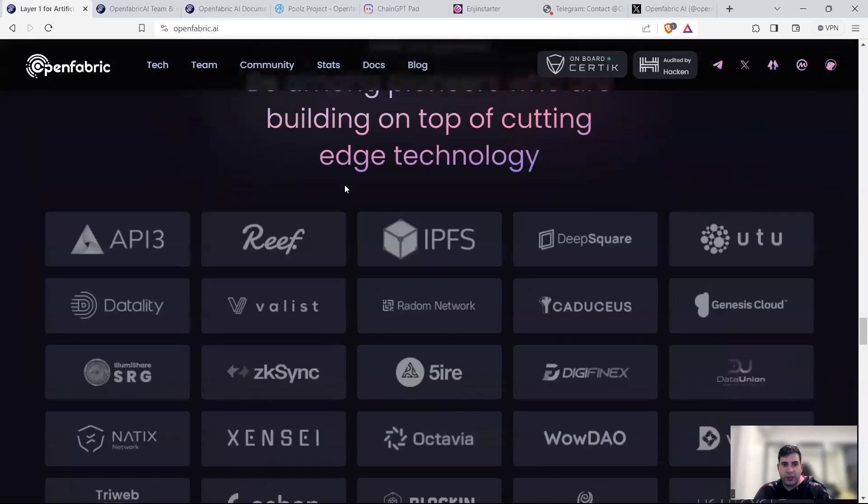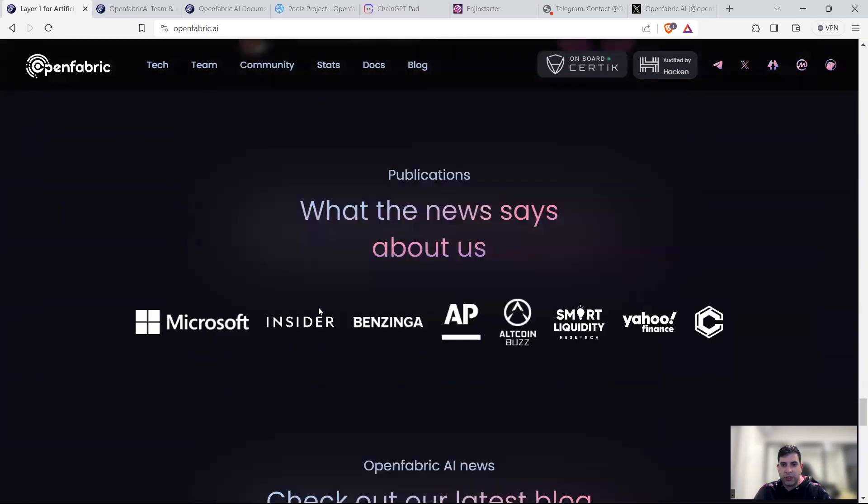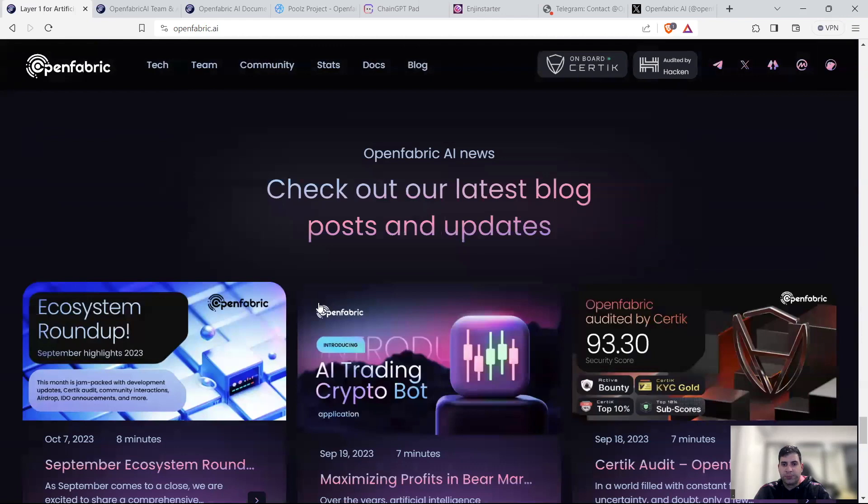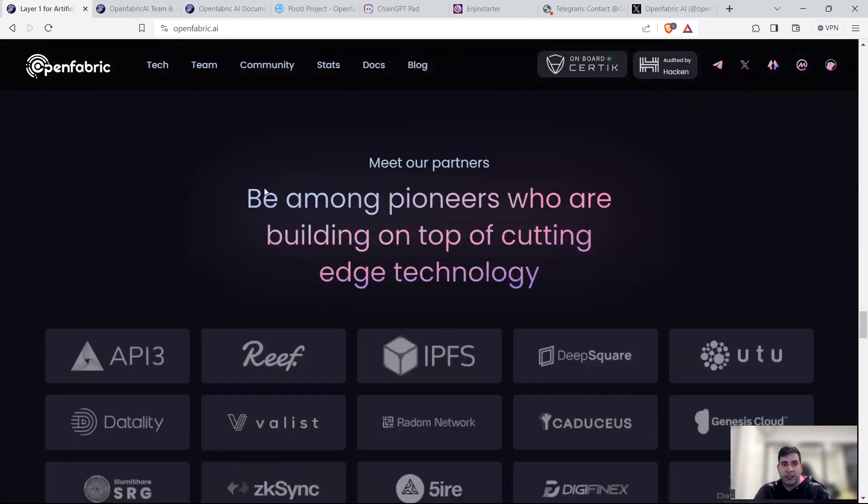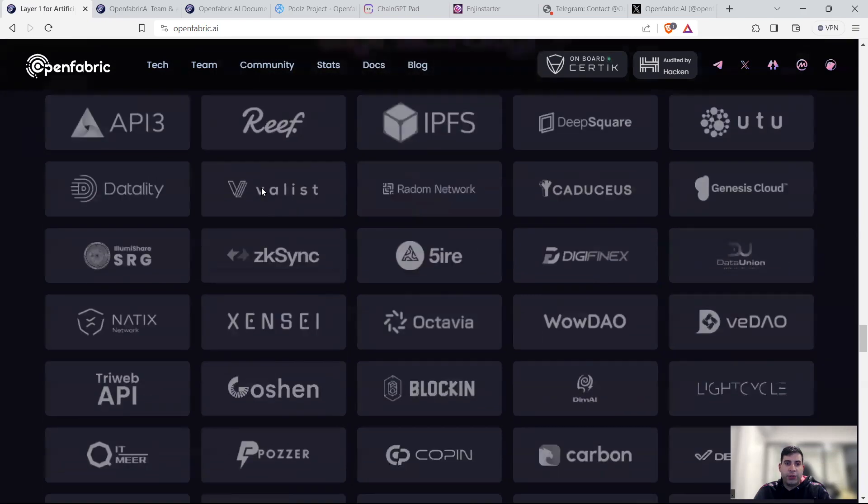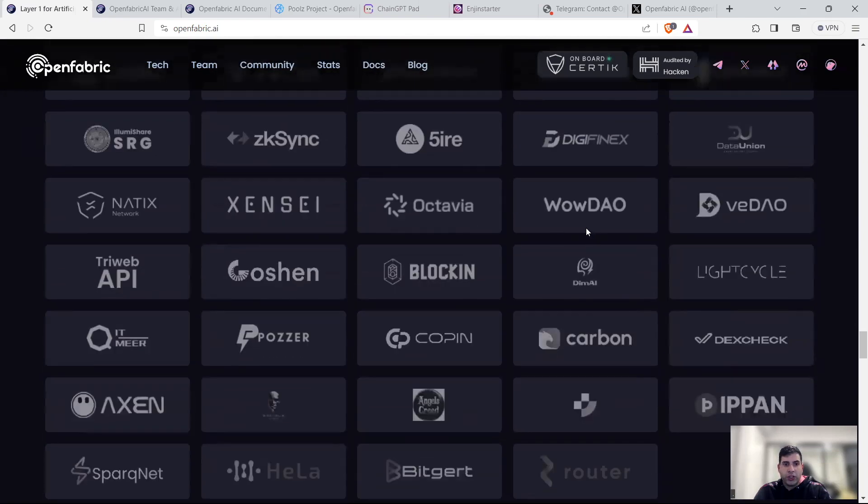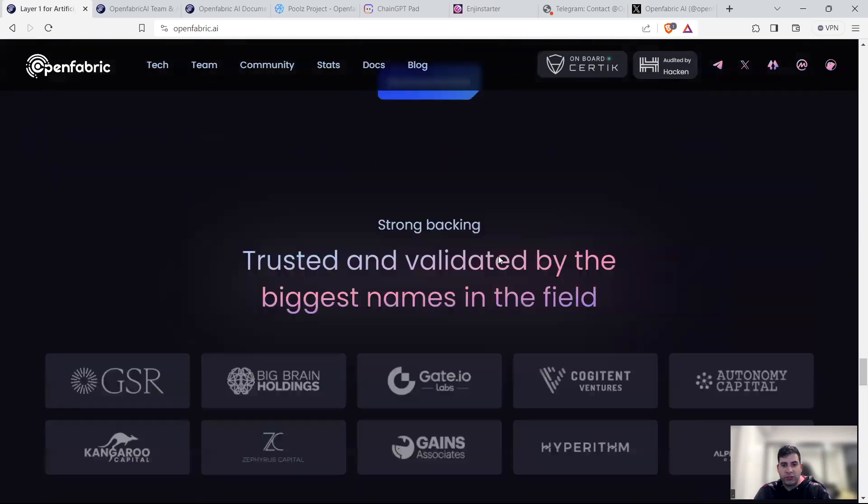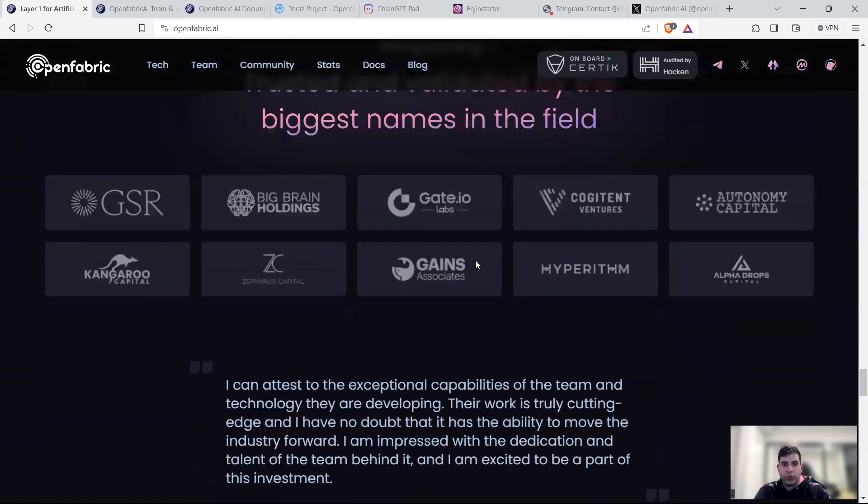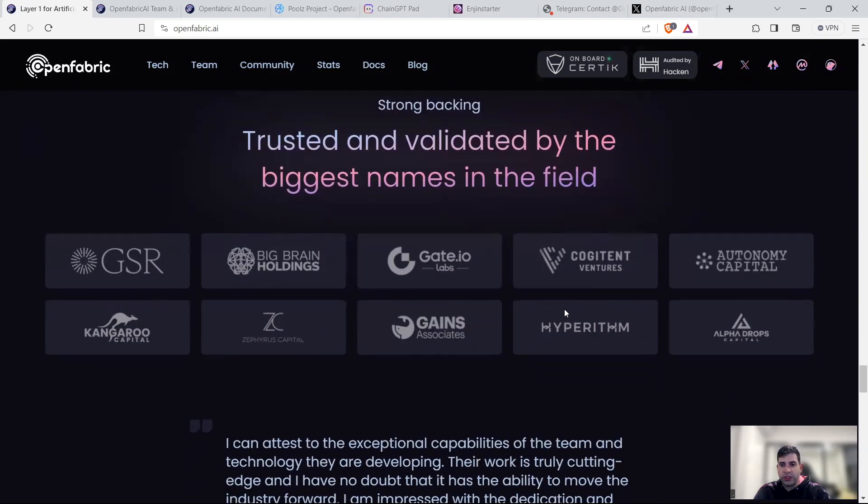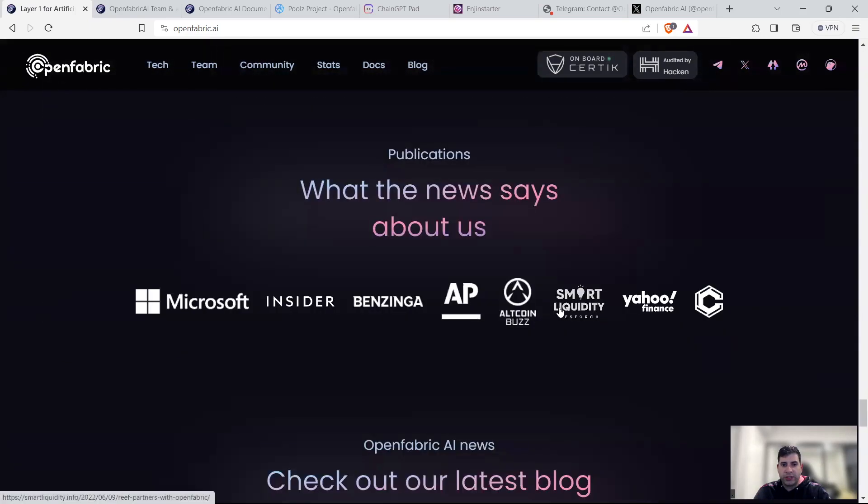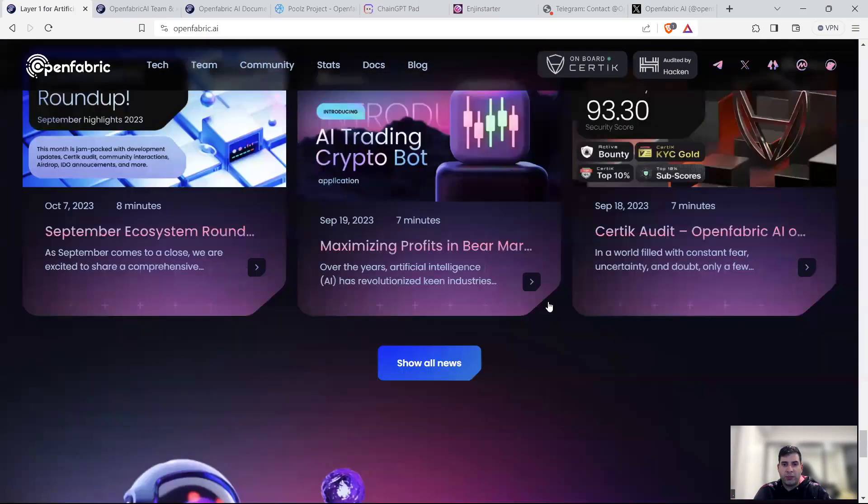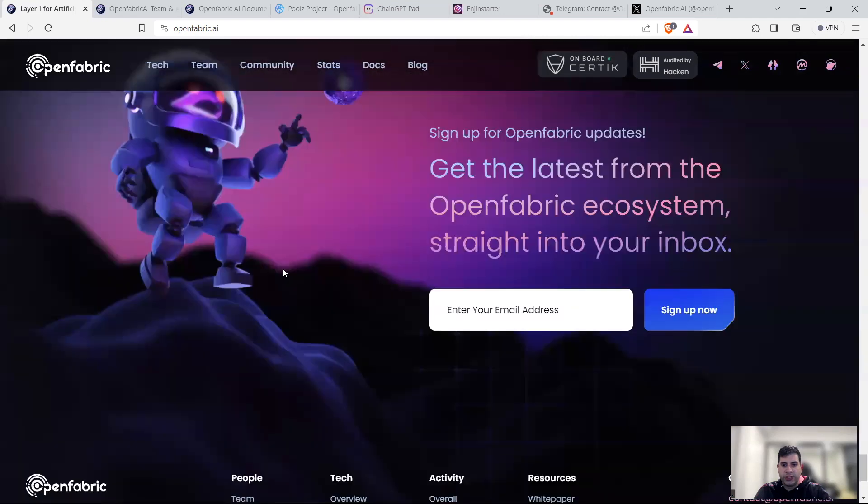In terms of partners, backers, and the team, as you can see, they have a huge number of partners from Reef, IPFS, U2, all these DAOs and AI projects and AI tools. All the way to strong VCs like GSR, Big Brain Holding, Gate.io, Kangaroo Capital, being a top-tier Australian VC, Gains Associate, Alpha Drops, and many others. And also covered in many news agencies.